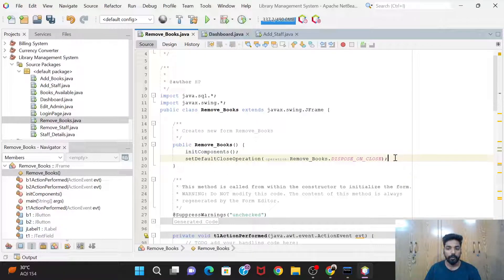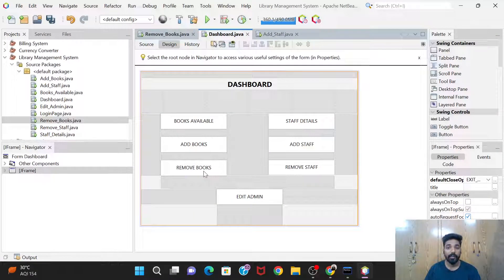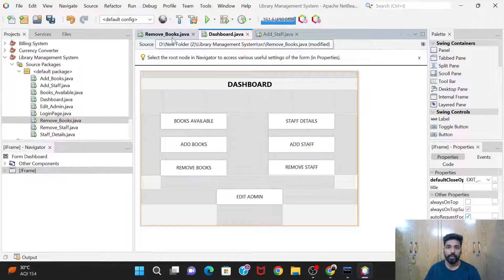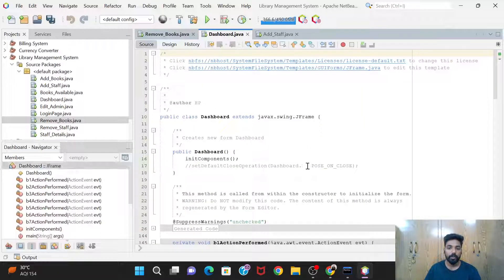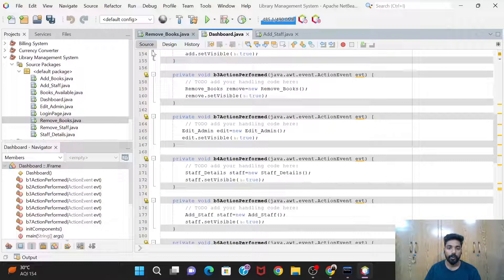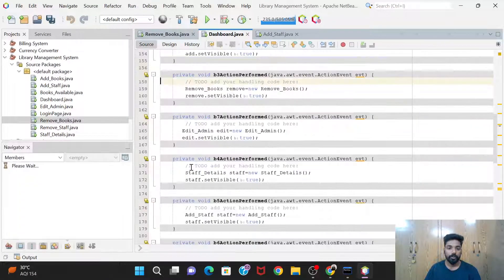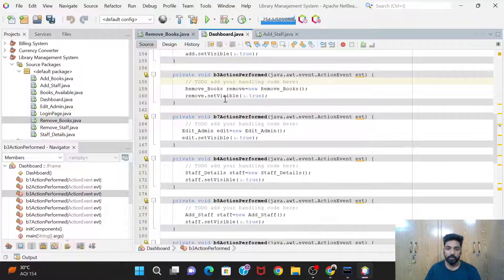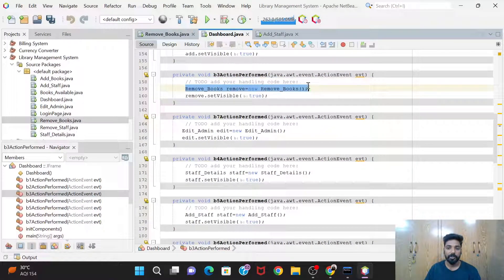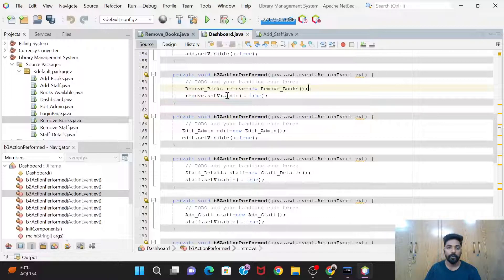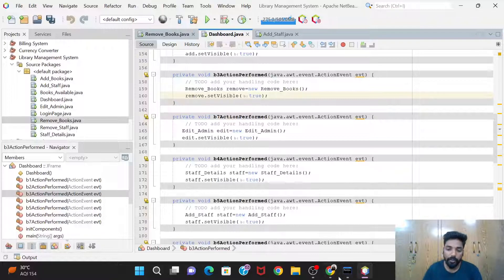In the Dashboard, when the admin clicks on Remove Books, we need to navigate to that window. So in the dashboard code we create an object: RemoveBooks remove = new RemoveBooks(), then call remove.setVisible(true).